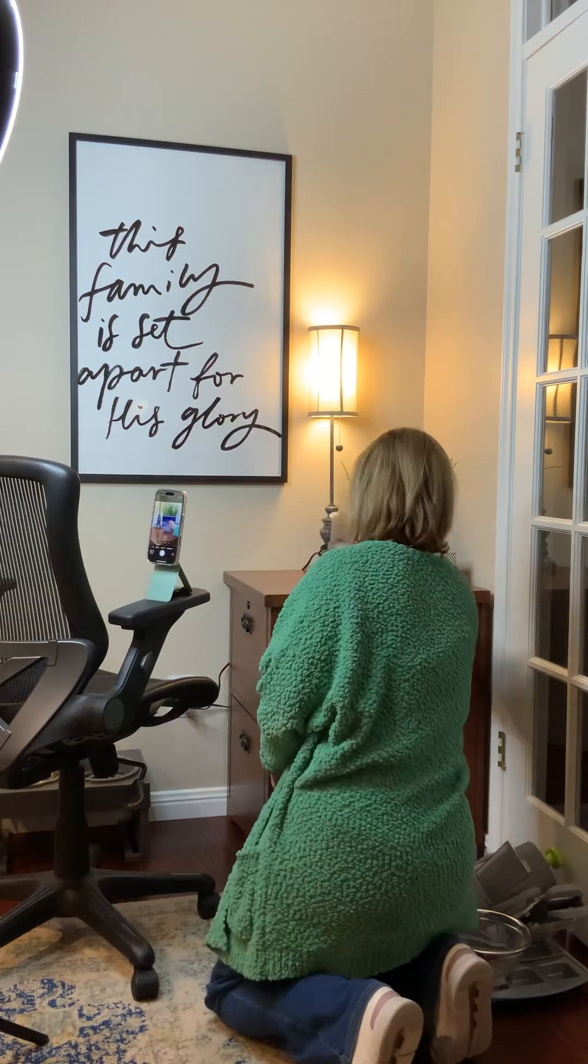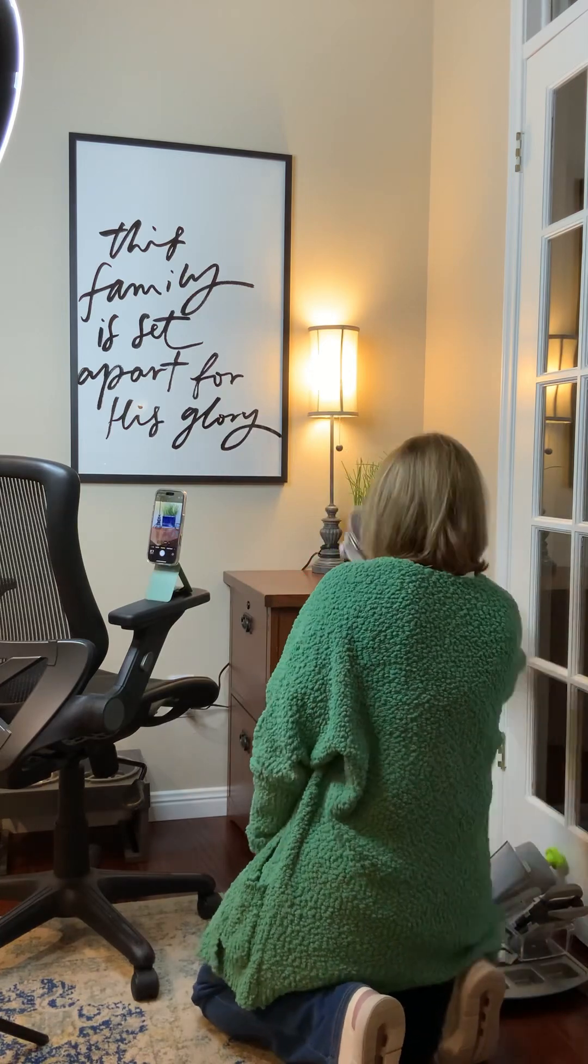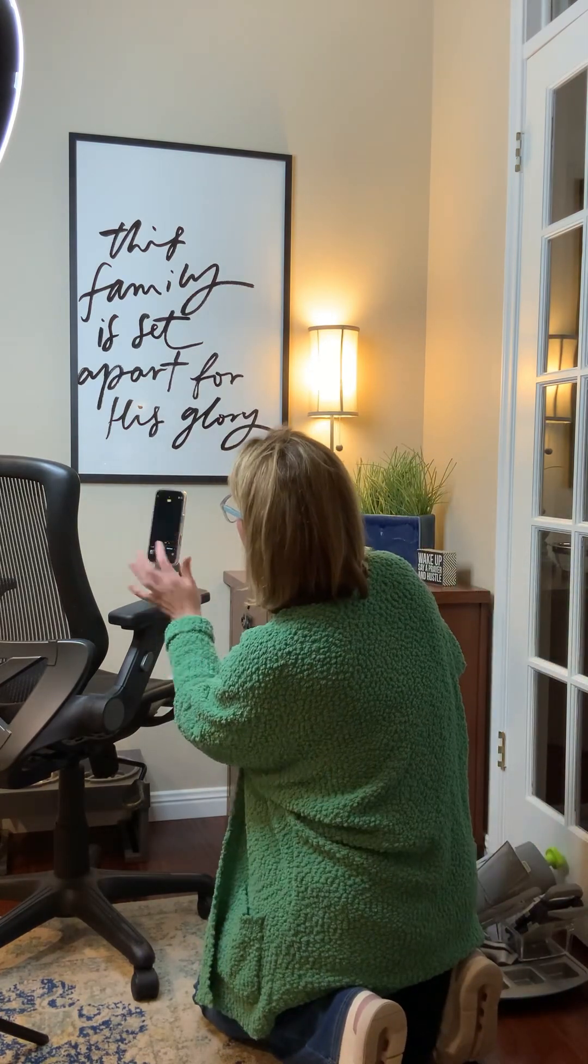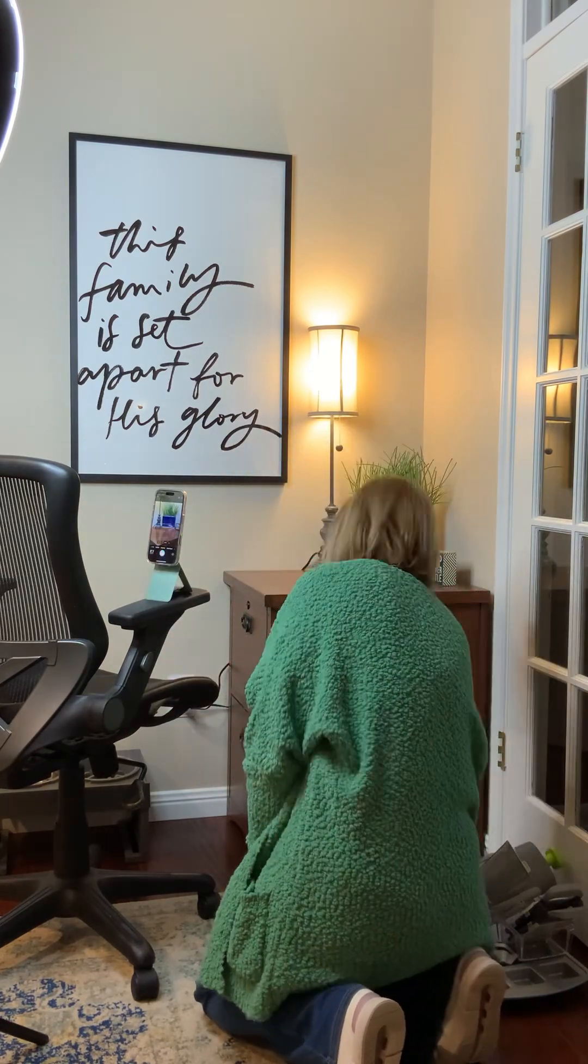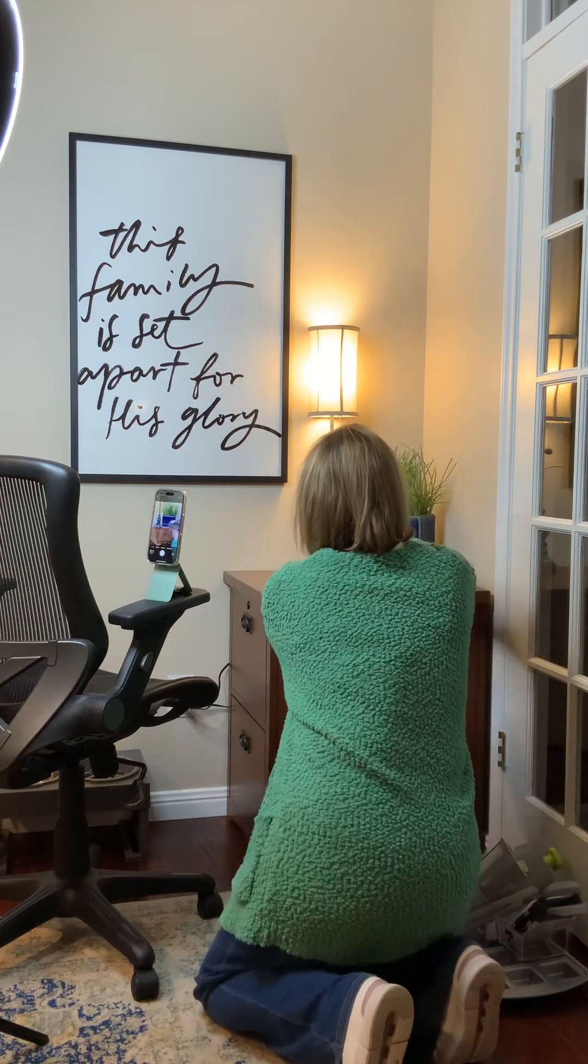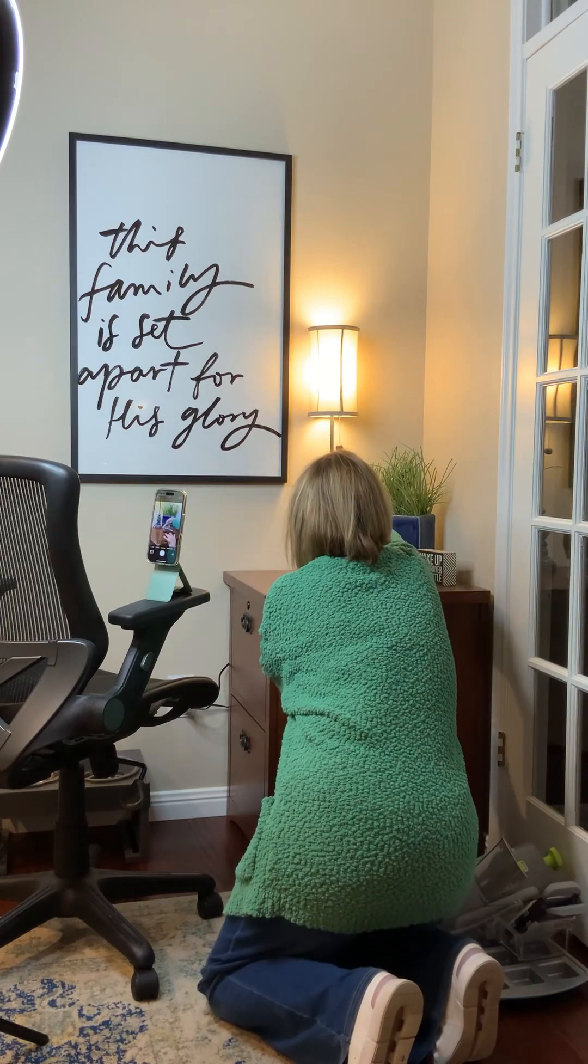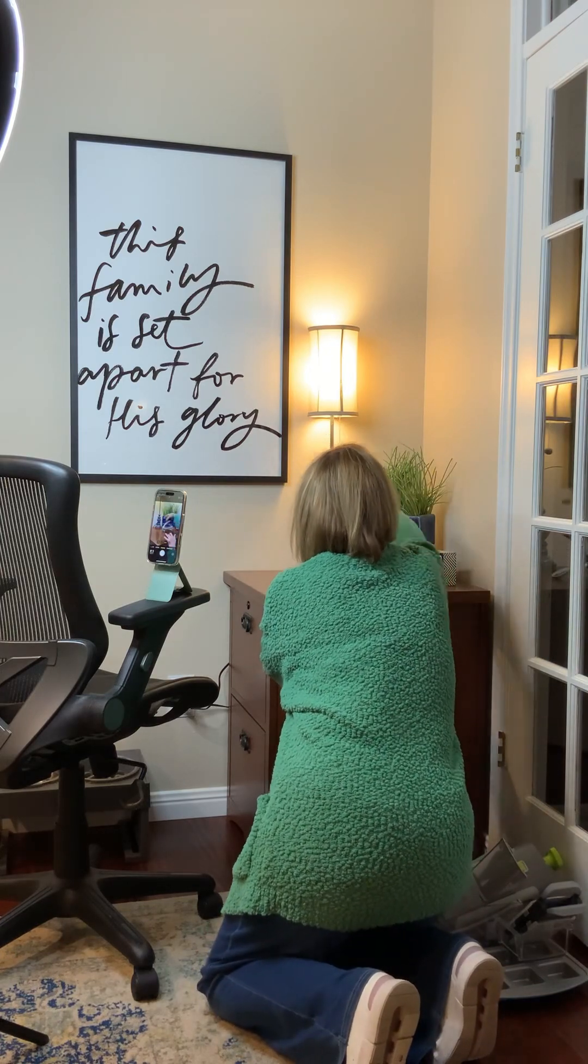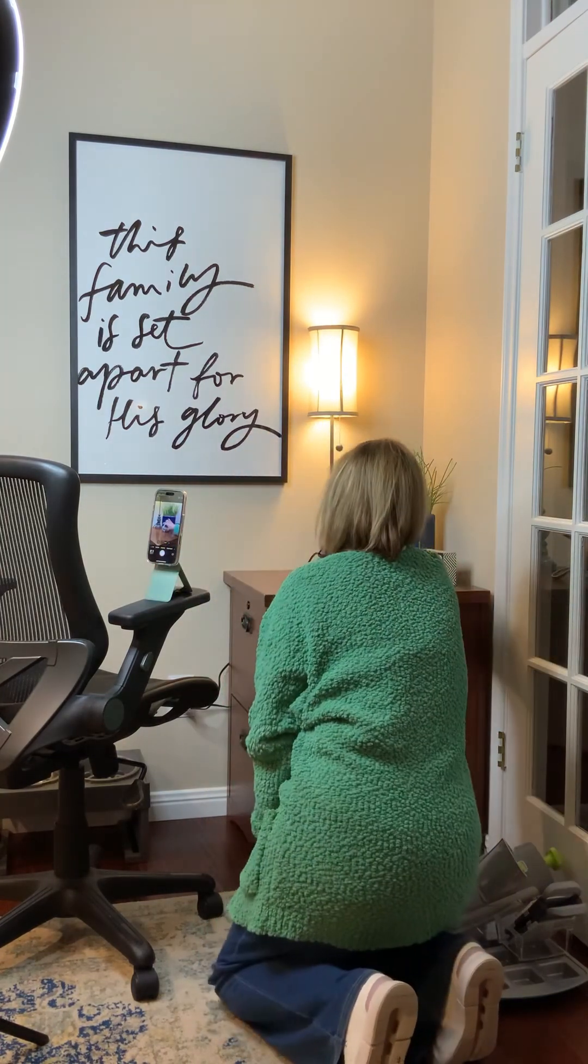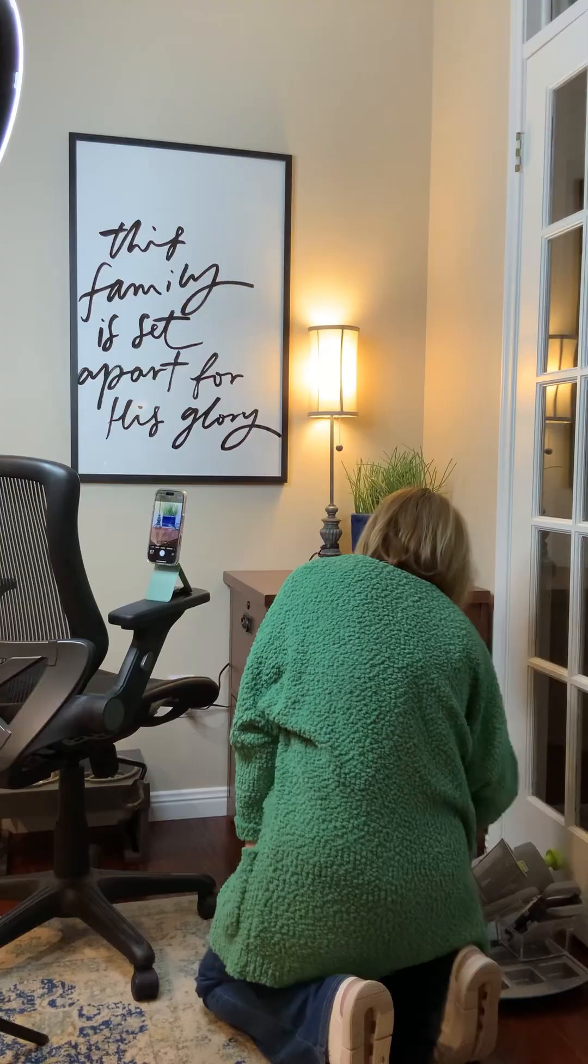First you're going to need to have product photos. Now these can be pictures that you take yourself and if you're doing that make sure that your phone is not moving and you have some way of placing products in the exact same spot for every single picture.